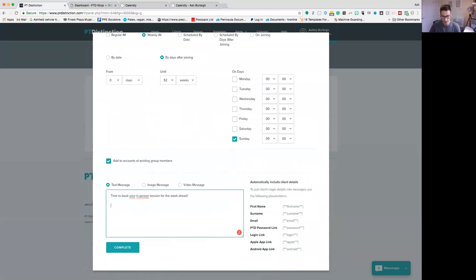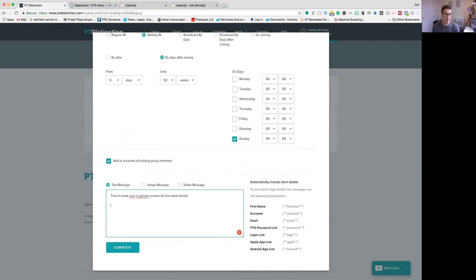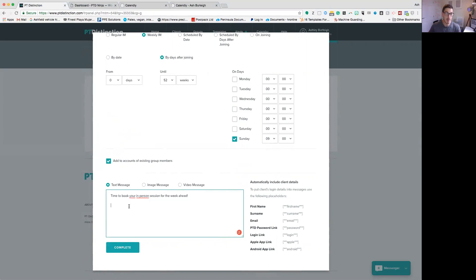And then down here we can add in the link to whatever scheduling software we use. So again, you might as well use something like Calendly for this or Acuity because it's super easy to use and it's not expensive—you're only talking $10 to $20 depending on what package you go for, compared to some of the more expensive ones, for example like MindBody.